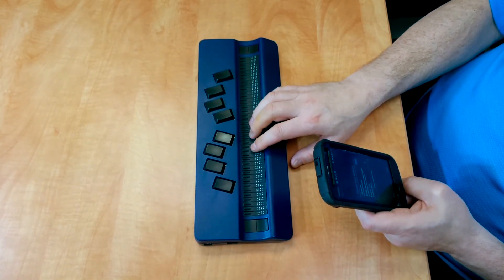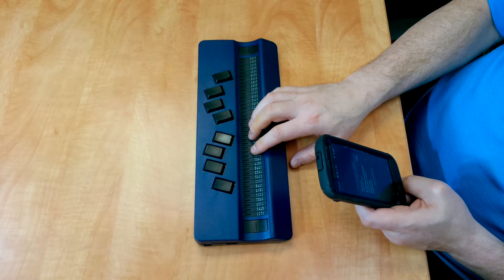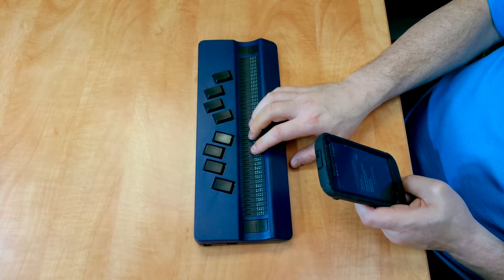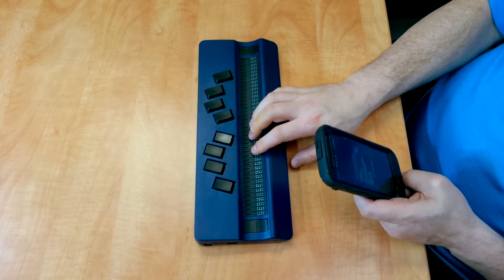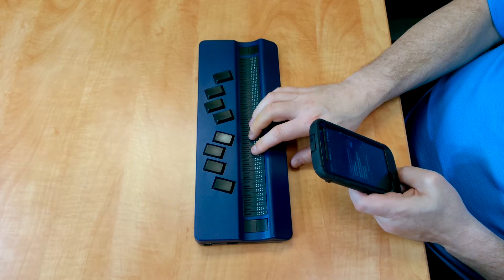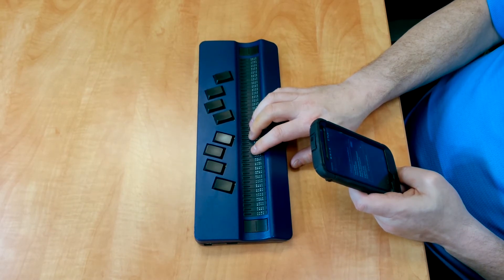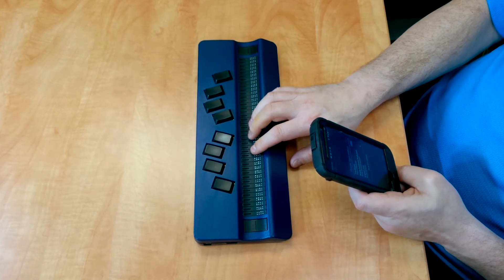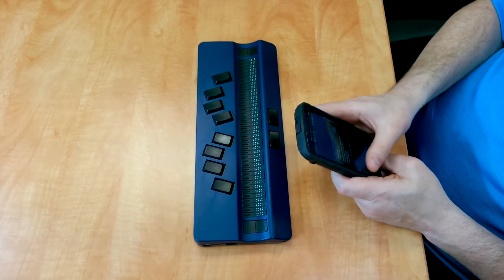If you want to use the Active Braille as a keyboard and control your Android device, you need to go into Settings on your Android device, go into Language and Input, and make sure the Braille back is checked. So I'll do that now.